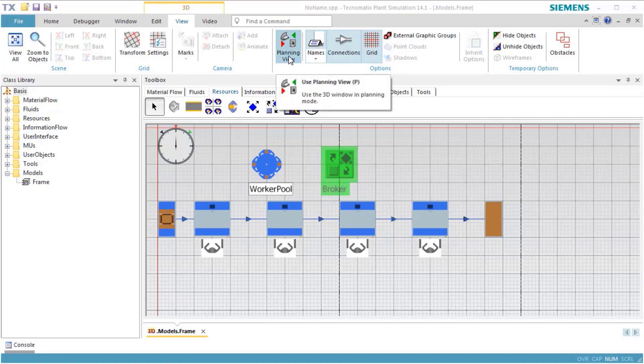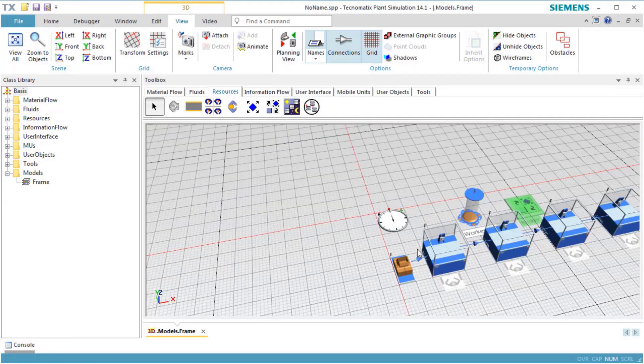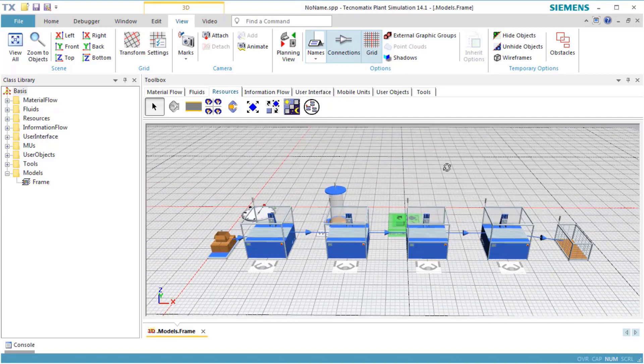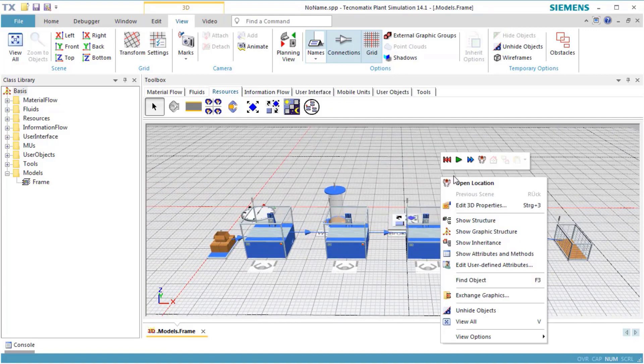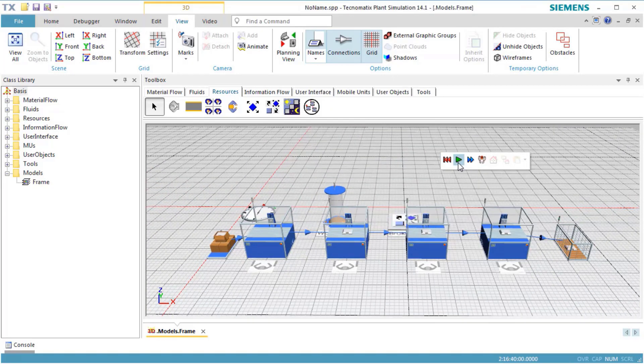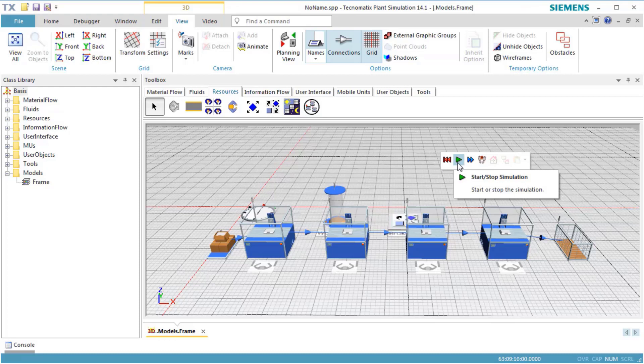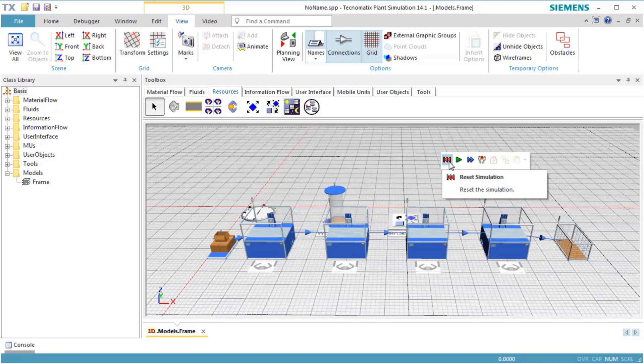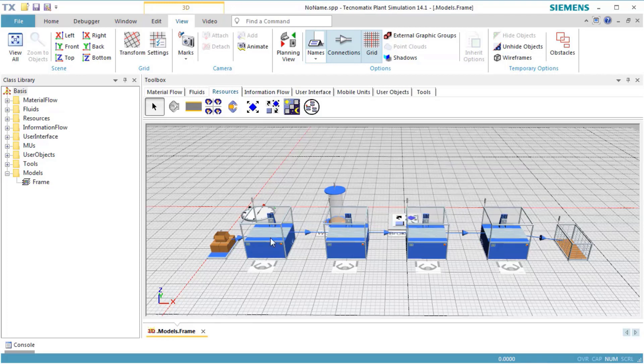Now, we can switch off Planning View. When we run the simulation, we'll notice that the worker does not work yet. This is because we have not told the stations to use services and where to request those services. We open the station and click the tab Importer.